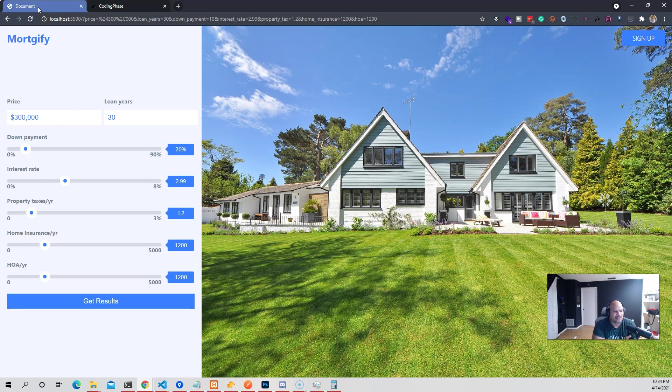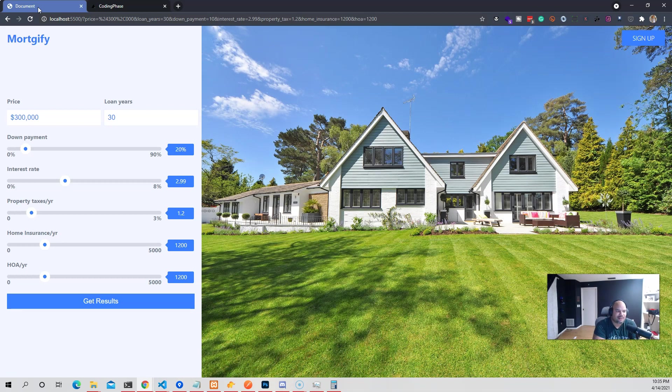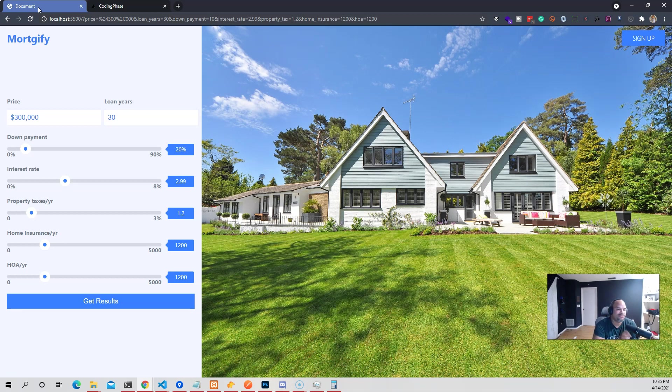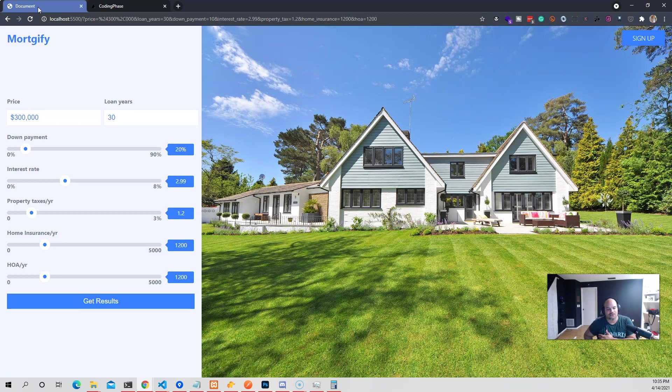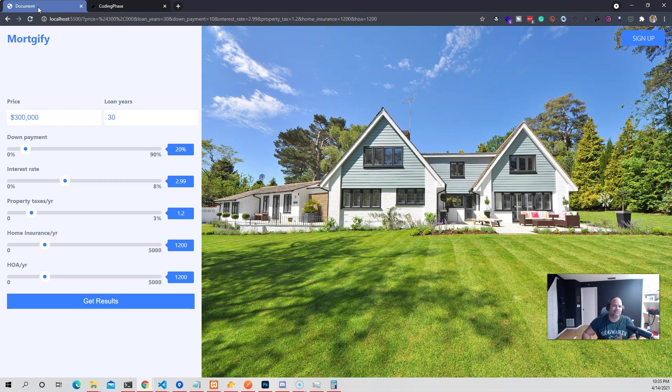A lot of times people take courses and they still leave with that feeling of like, damn, I can't build anything on my own. So I'm trying to break that pattern with this course. Here's one of the projects called the mortgage calculator. Now this project here is 100% done with vanilla JavaScript. We're not using jQuery, we're not using frameworks.